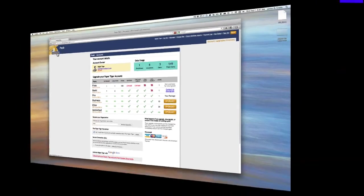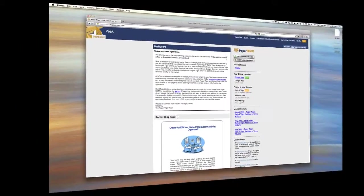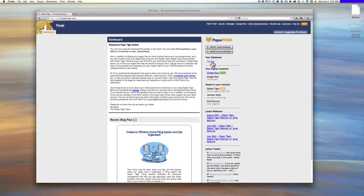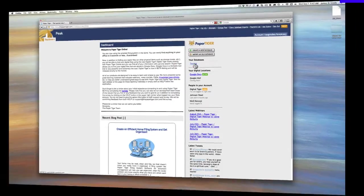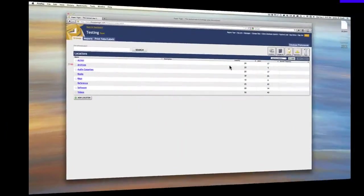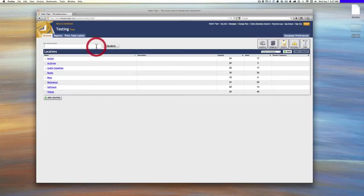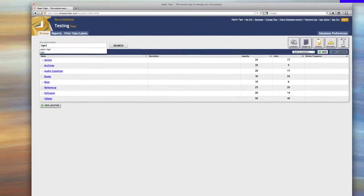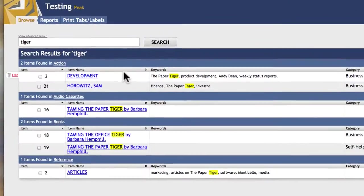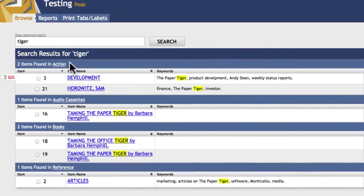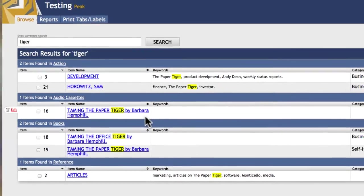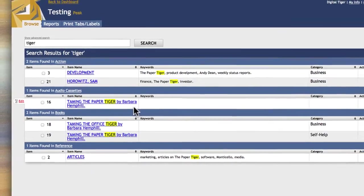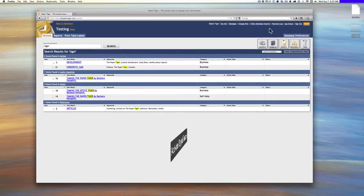So then back at the main screen, we can then go into select one of our databases and click here. And then what you'll notice is if I do a search for, say, Tiger, and you'll see that we found paper. This is the blue box, meaning we're in Paper Tiger Online, but we have not told Digital Tiger or Paper Tiger to look for any digital files.